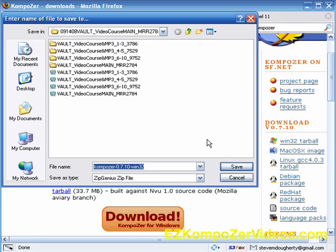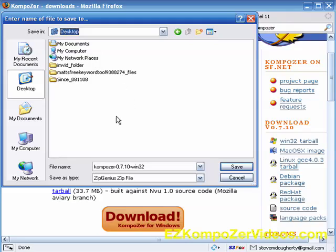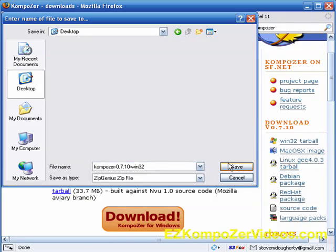It will bring up our screen here. And I'm going to download it to the desktop. And you see where we've got this.